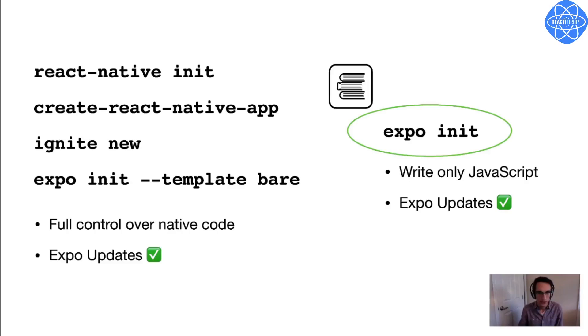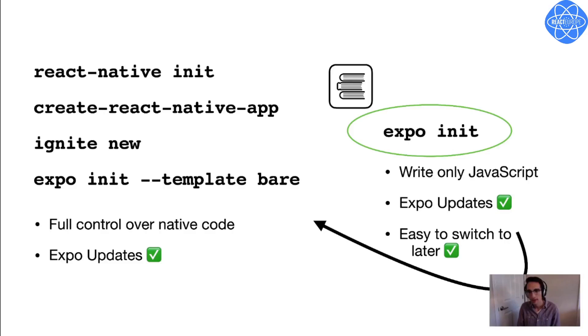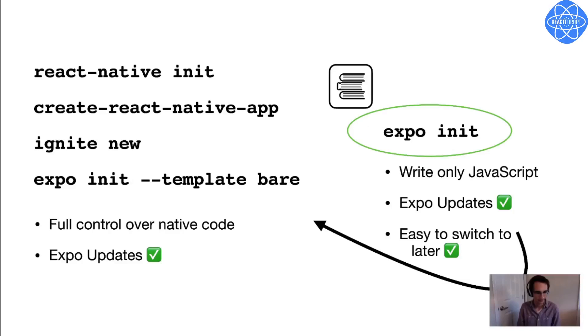So for BookHub, I started out with a managed Expo project created with Expo init, because even though I know I'm going to need to add some native code eventually, this does everything I need to get going right now. One other nice thing about projects created with Expo init is that it's very easy to move over to this other kind of project on the left later on, whenever I do need to modify native code. And we'll cover that in a few minutes. But in any case, Expo init has updates built in, so I've had updates available to me from the beginning without having to install anything.